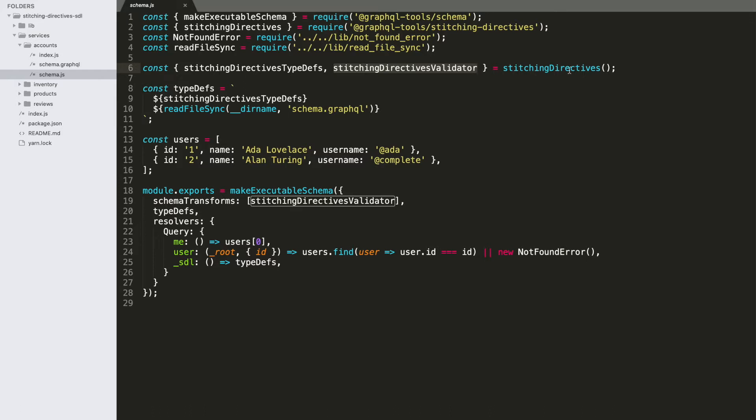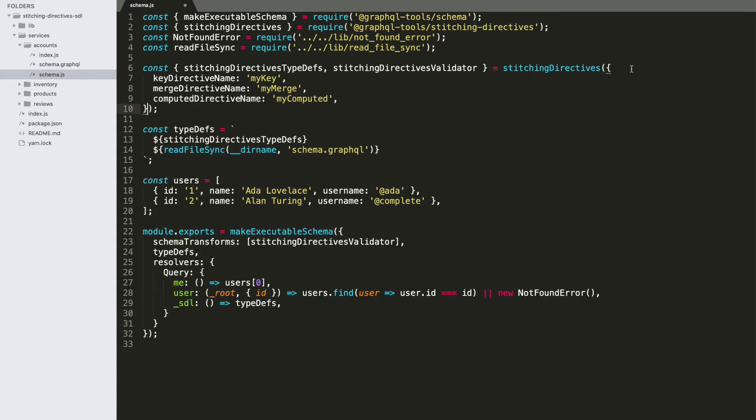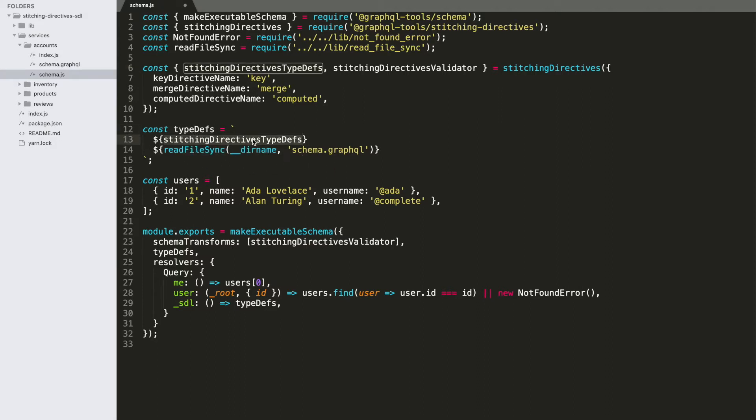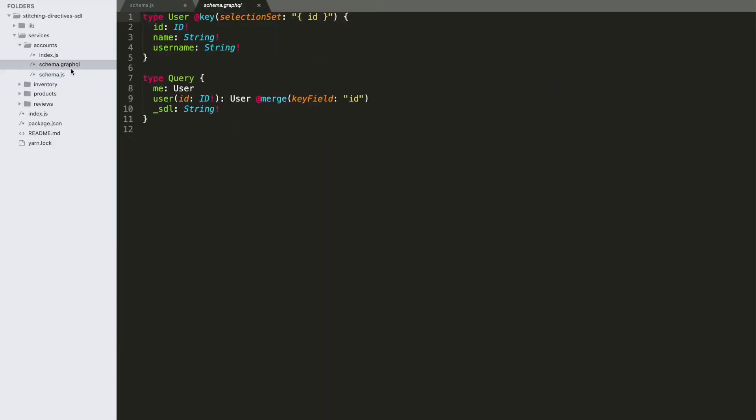That's being used to build type definitions for our directives and a validator for them. Now, we get these by invoking the stitching directives helper because we could actually parameterize this if we wanted to with custom names that we want to use for our directives. By default, these things are going to be key, merge, and computed are the names that you get.